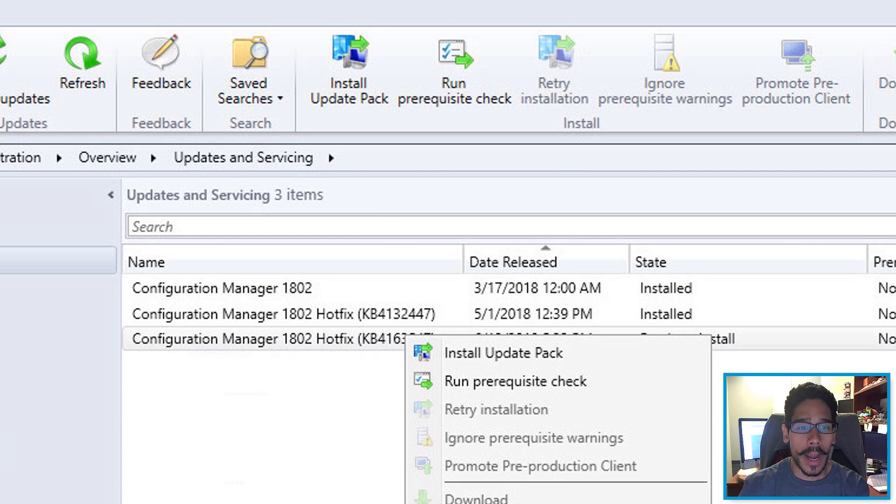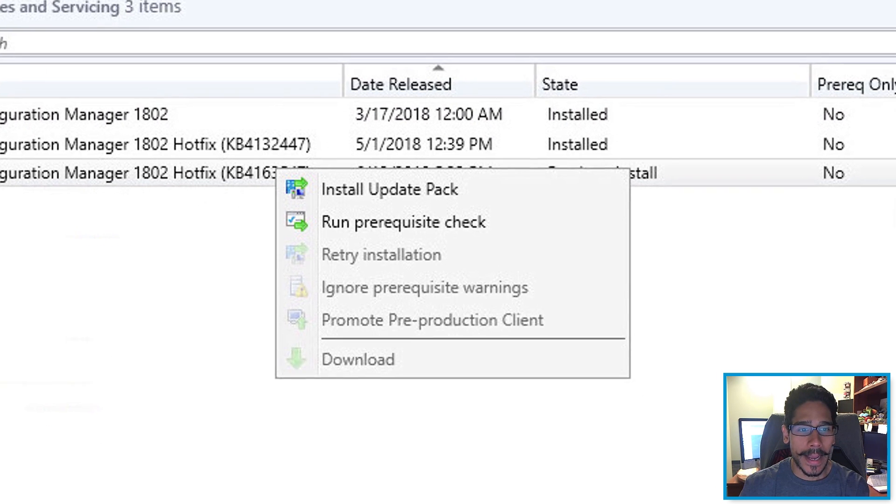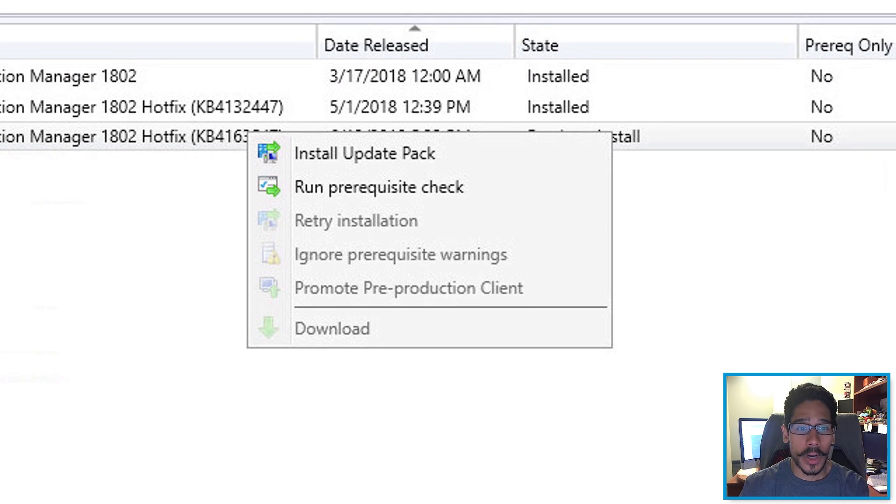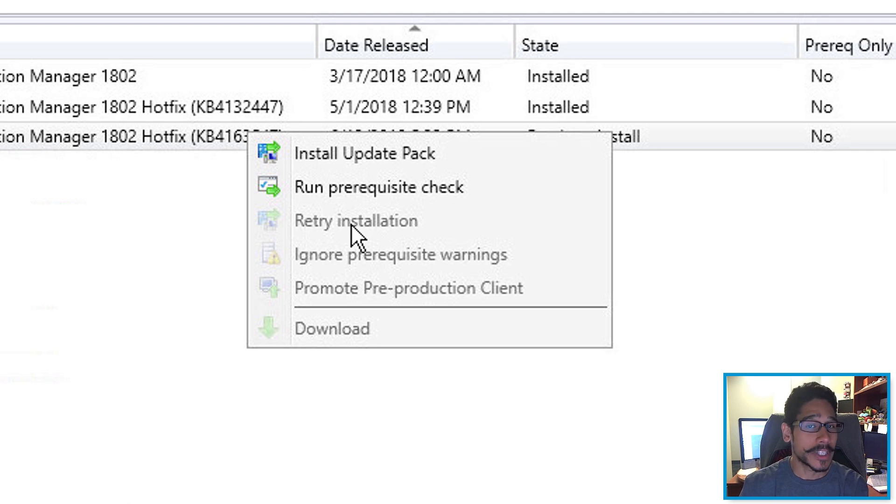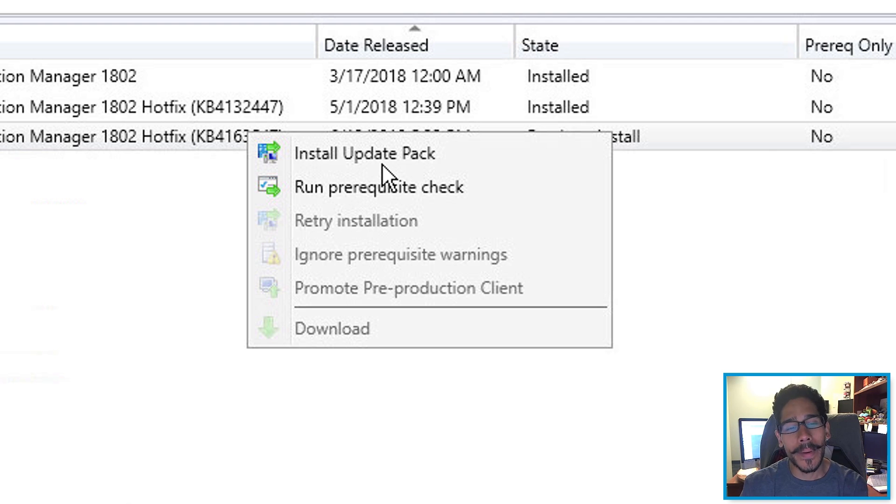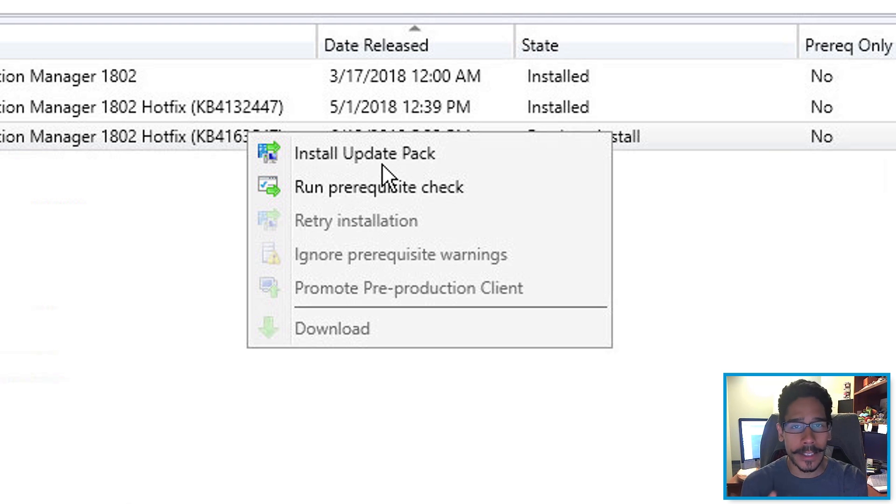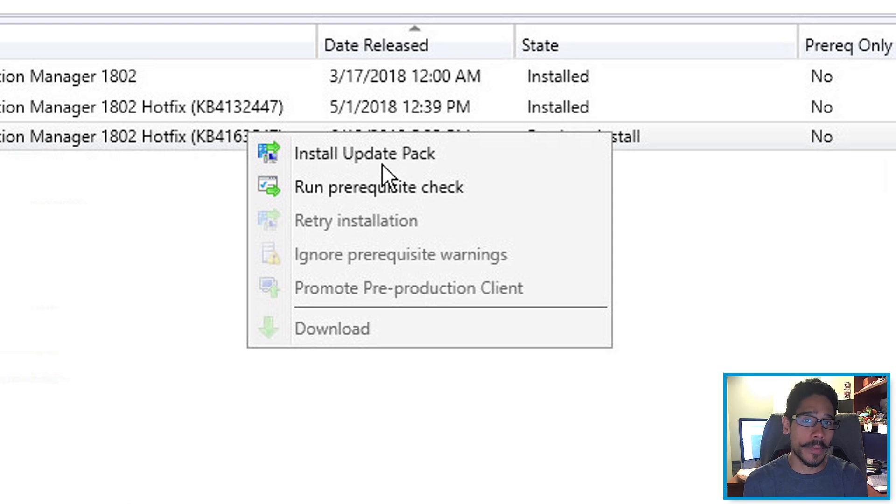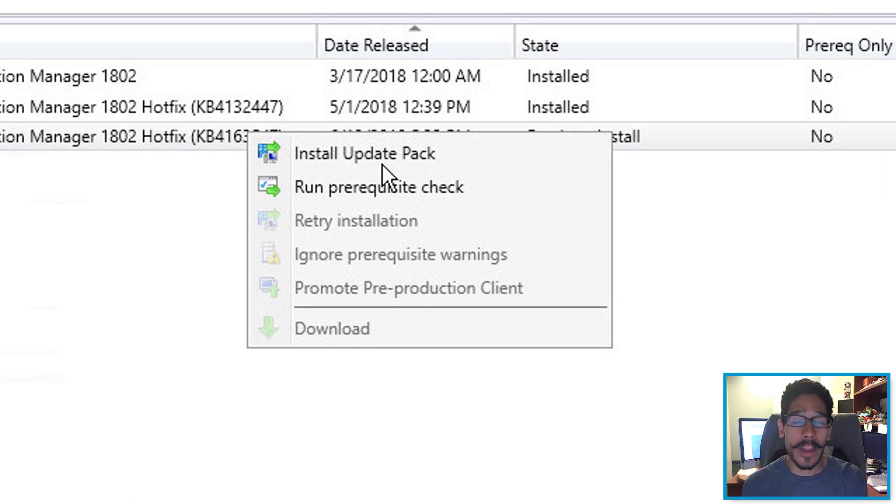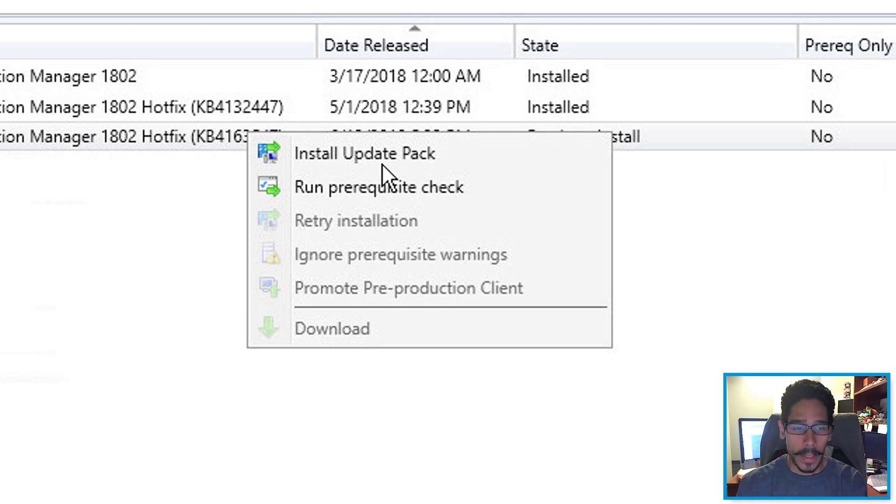And I said install update pack. Now, best practice is you want to run the previous secret check, but I normally don't do that. Now, before you even push out this hotfix, I do recommend that you back up your SCCM server if you're running it within a virtual machine, take a snapshot and then run the hotfix.